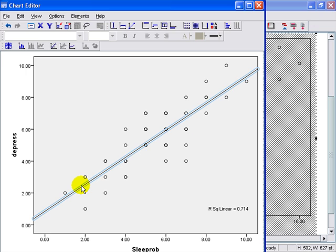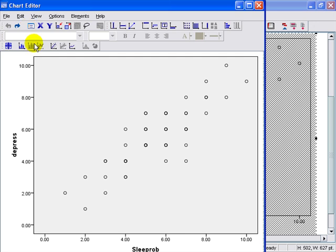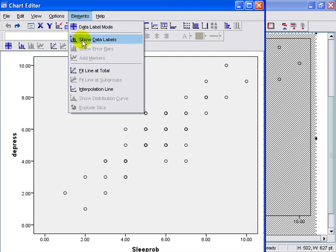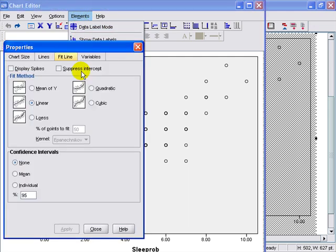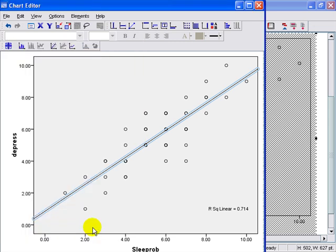And that's one way of doing it. Let me show you another. First, we'll undo this. The next way is to go ahead and select elements from the toolbar. And once again, select fit line at the total. And it will bring up basically the same wizard, and it will place a line across your data points.